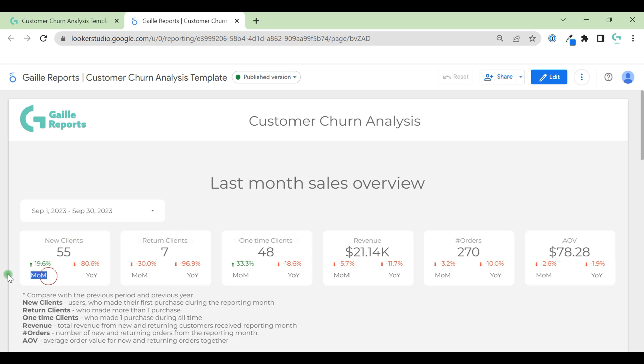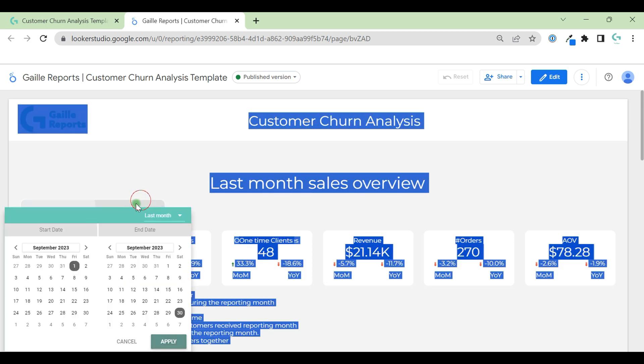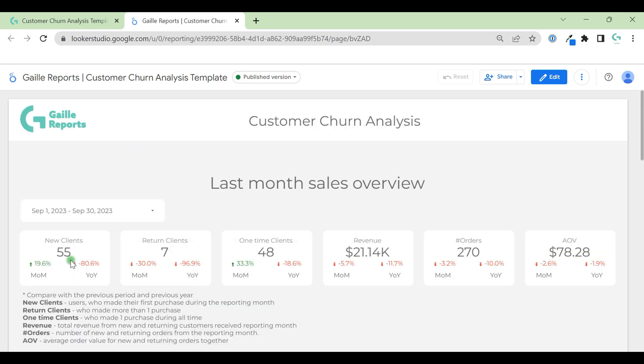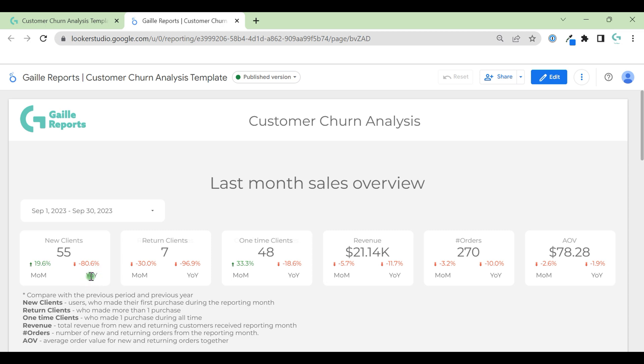Here we have month-on-month comparison. In September 23, we got 55 new clients and compared with the previous month it's 90% more, but compared with the previous year, I mean September 22, it's less by 8%. All this data is random, so it could be really weird numbers. I use some randomizer to pull random data to my dashboard.